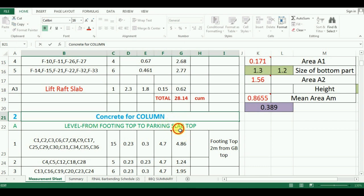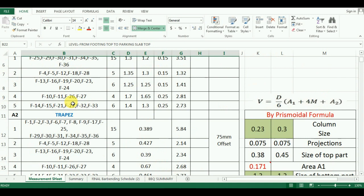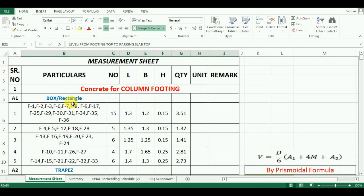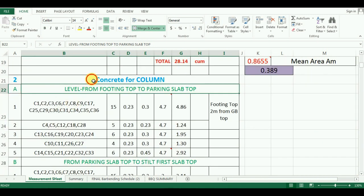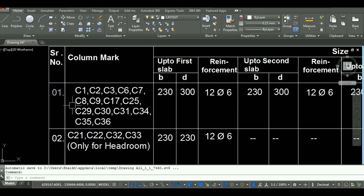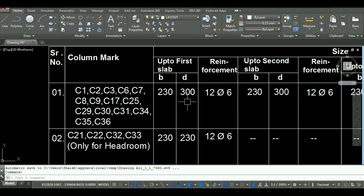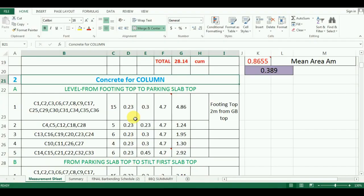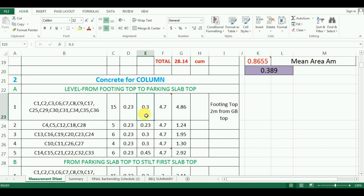If you have not watched our previous videos, please watch those videos first. Now let's start with the tutorial. As you can see here, the columns are divided in the same group as footing. The first group of columns has 15 columns in it whose size is 230 mm by 300 mm. So I have entered the number as 15 and the size as 0.23 meter by 0.3 meter.